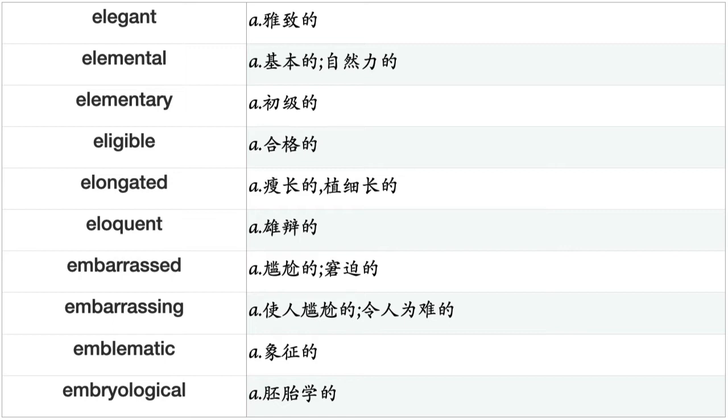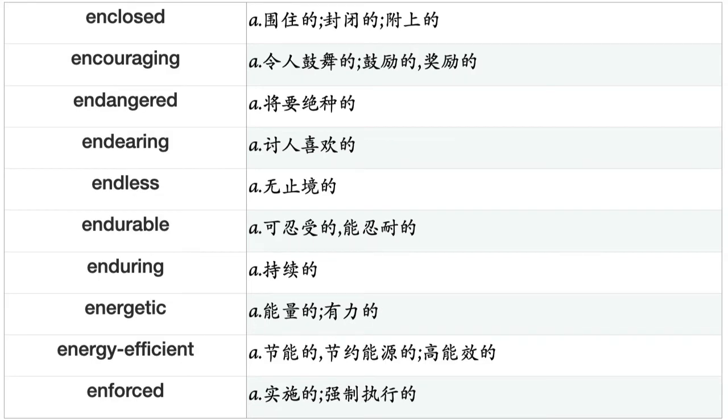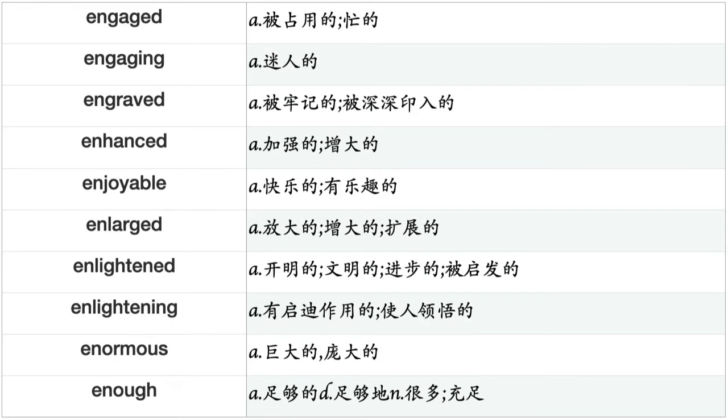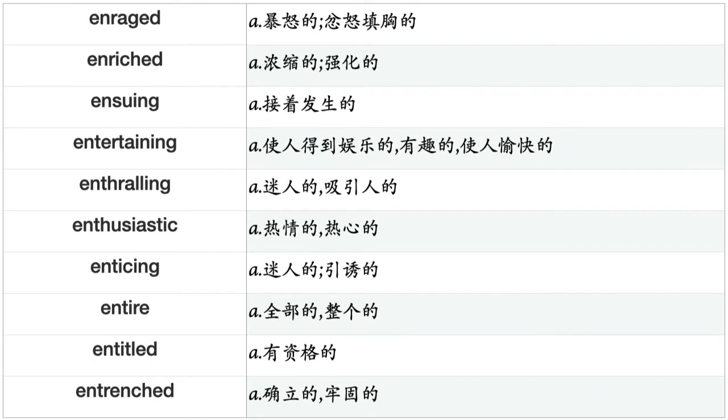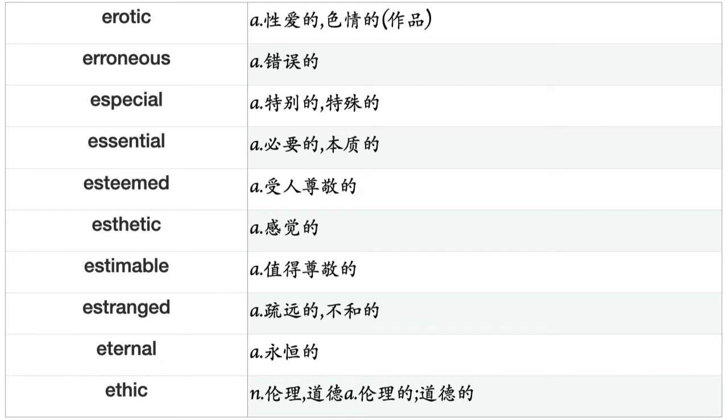Engaged, engaging, engraved, enhanced, enjoyable, enlarged, enlightened, enlightening, enormous, enough, enraged, enriched, ensuing, entertaining, enthralling, enthusiastic, enticing, entire, entitled, entrenched, entrepreneurial, envious, epic, epidemic, epidemiological, episcopal, epistemological, equal, equidistant, equivalent, erotic, erroneous, especial, essential, esteemed, aesthetic, estimable, estranged, eternal, ethic, ethical, ethnic, evaluable, ever-changing, ever-increasing, everlasting, every, everyday, evident, evil, evolutionary, evolving, exact, exaggerated, exasperated, excellent, exceptionable, exceptional, excess, excessive, exciting, exclusive.